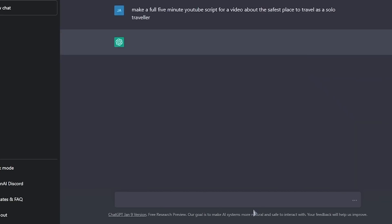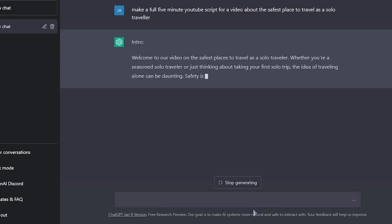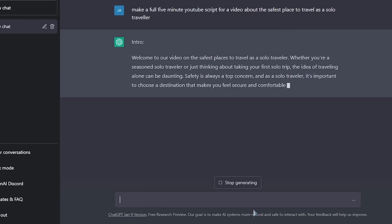And as you can see, ChatGPT is doing its thing. It's writing out the full script for us. When you're creating a faceless YouTube channel, this is the part that's going to take the most time. So it's really nice that we have this tool available to expedite the time it takes to create your script.